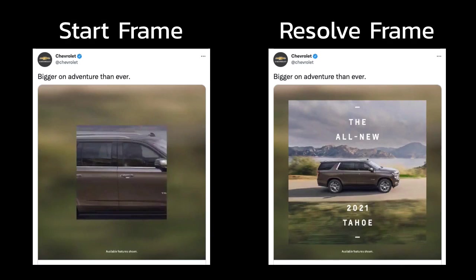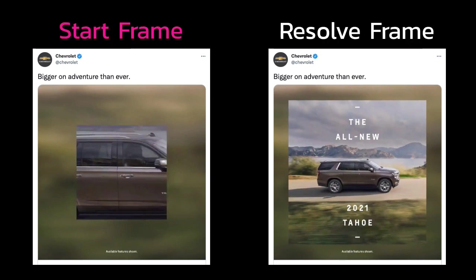So, the first thing I want to do is build things out so we have our resolve frame here on the right, and then we'll go to our first frame, which is where we're going to be animating from, which I'm going to call our start frame. Let's get going.